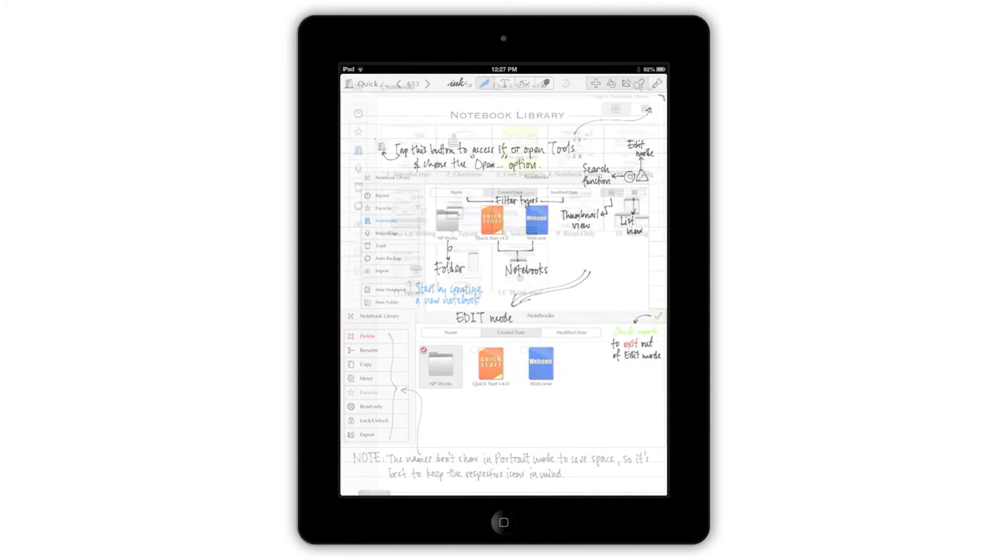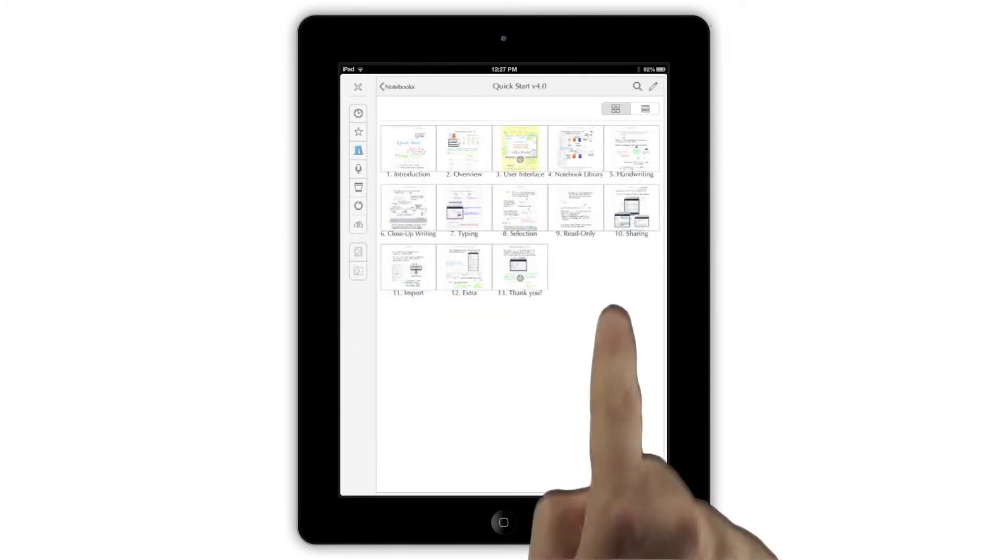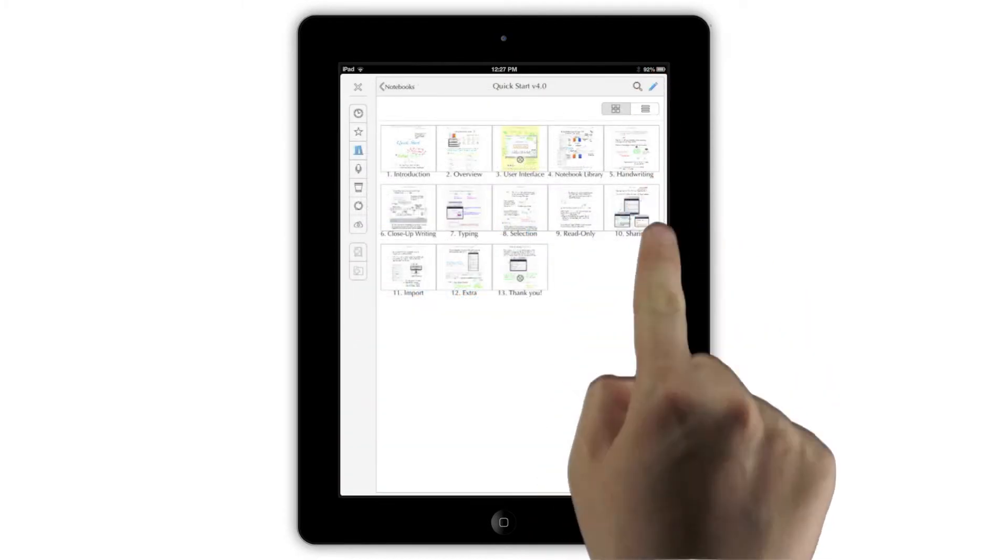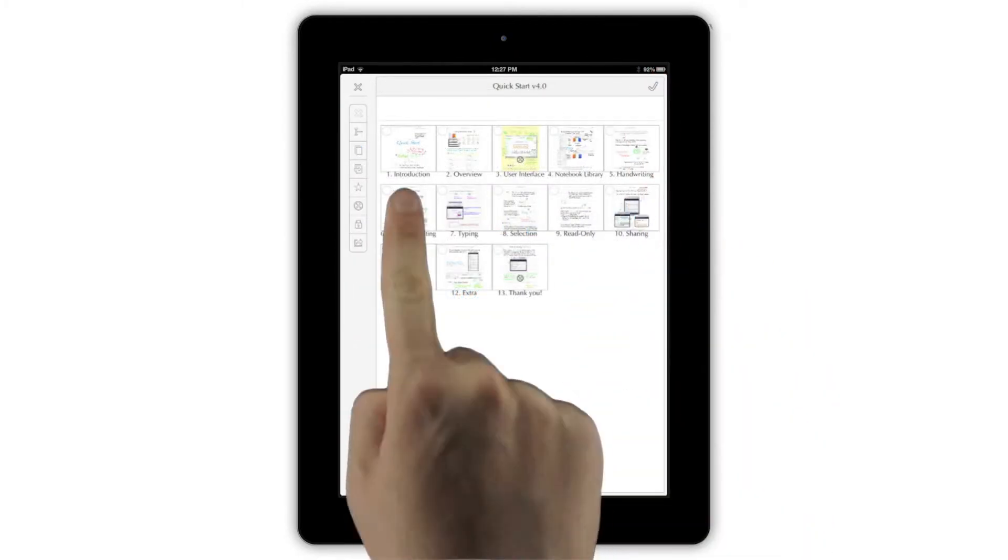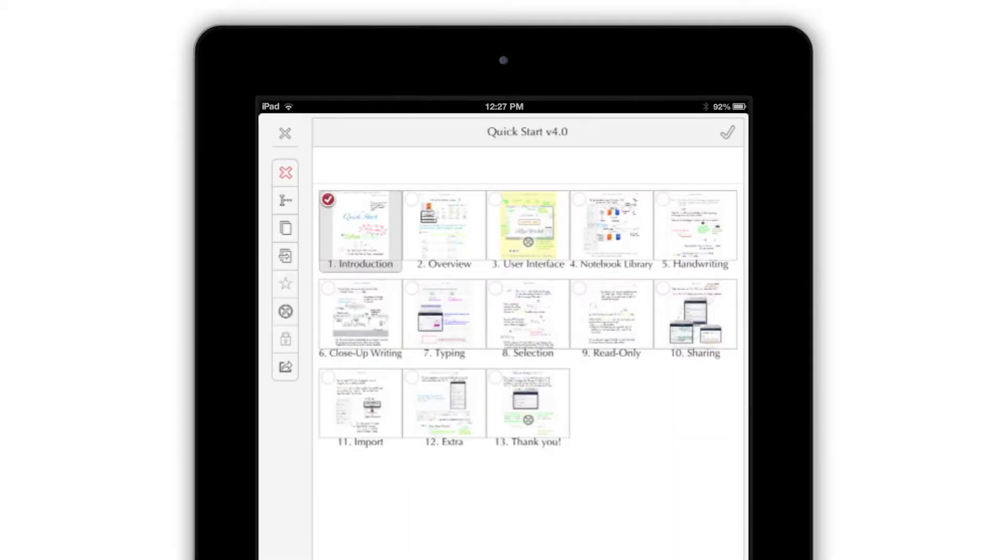If you want to move or delete the pages in your notebook, tap the pencil icon at the top of the screen, then choose the pages you want to change. Now, look at the toolbar that runs down the left side of the screen.